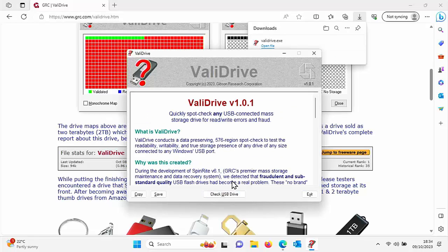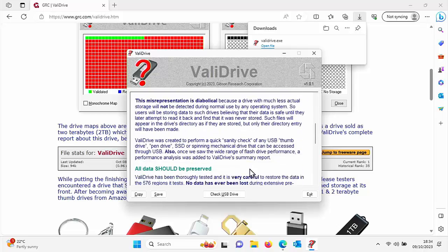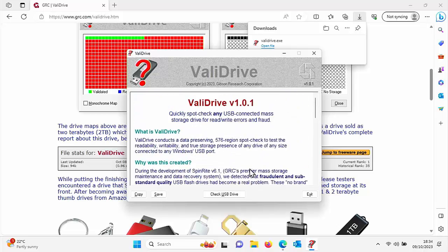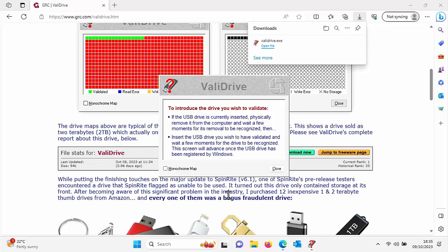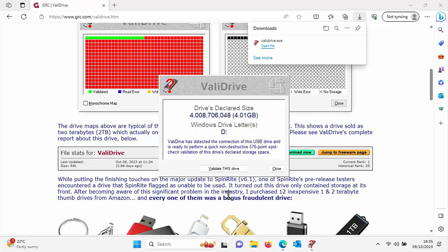Click on Check USB Drive. It's saying here to introduce the drive you wish to validate, so insert the drive that you've just bought into a USB socket on your computer right now. Once you've inserted it, there you go—it detects it and it's obtaining the device information. This is what the drive is declaring: it's declaring it's a four gigabyte drive, which is correct.